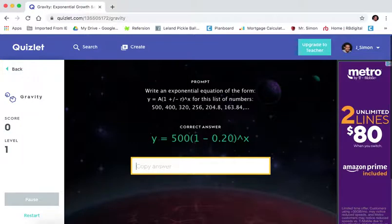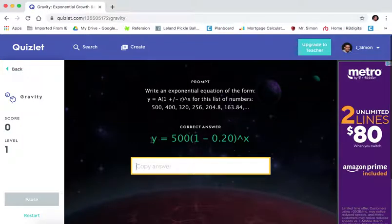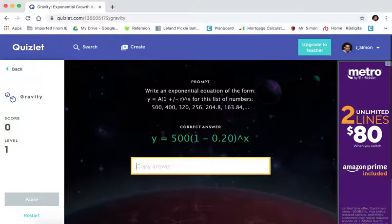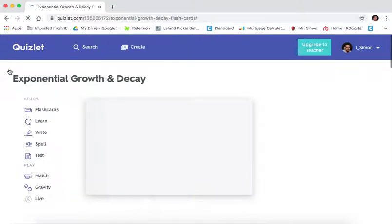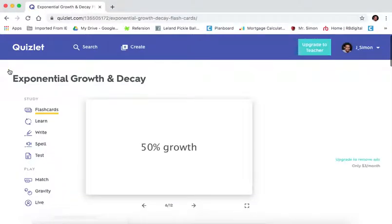Actually, it was a decay of 20%. But retype the entire equation. As you can see, this is probably not efficient use of my time. So the game mode is only going to be good for certain assignments. Normally, when the answer is just like one number.